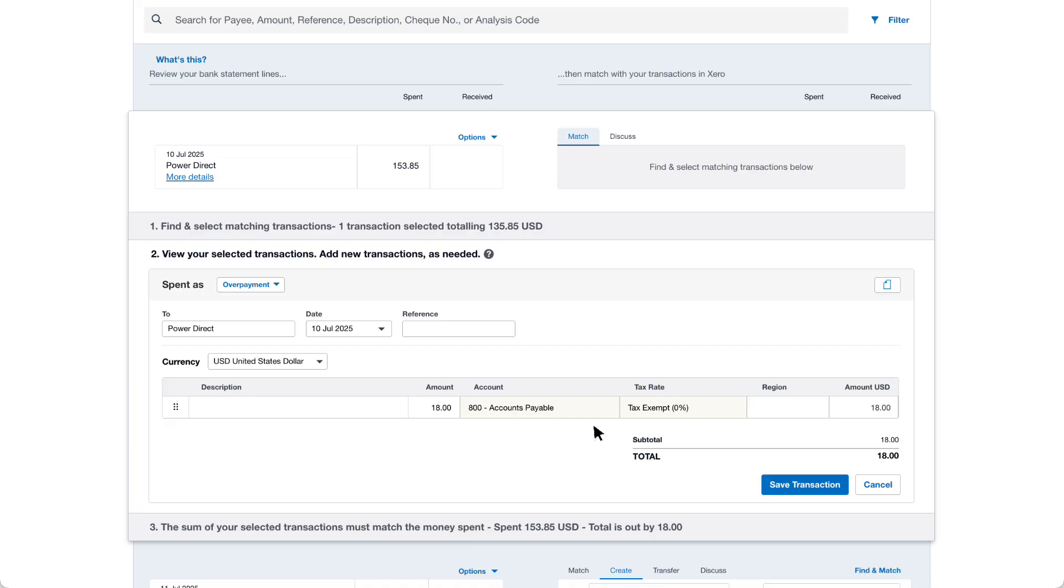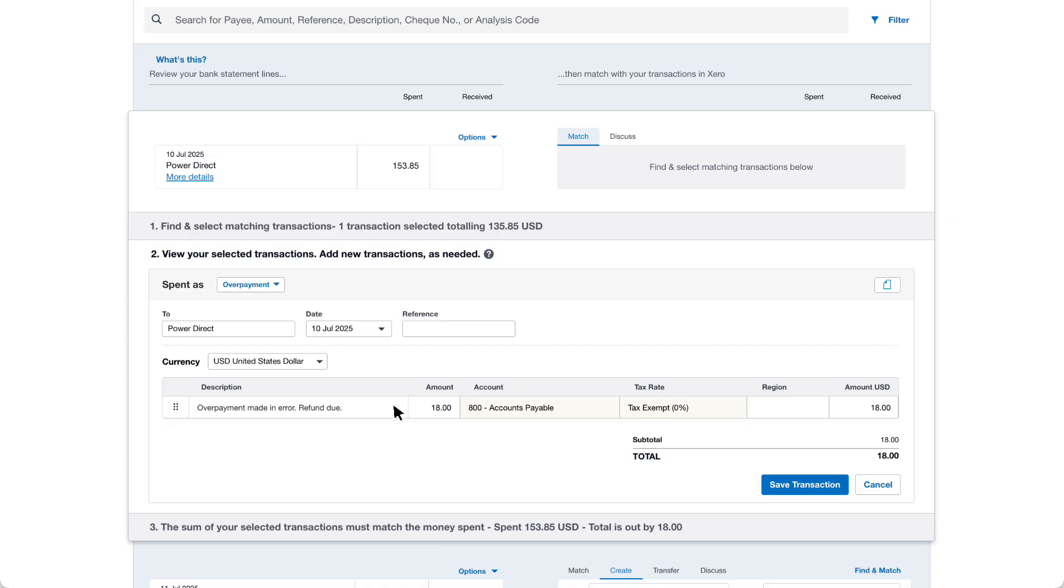However you can edit fields such as the description if needed. In this example we'll change the description to overpayment made in error refund due. So we have a clear reason for the extra payment made and identify the supplier will return the amount overpaid.